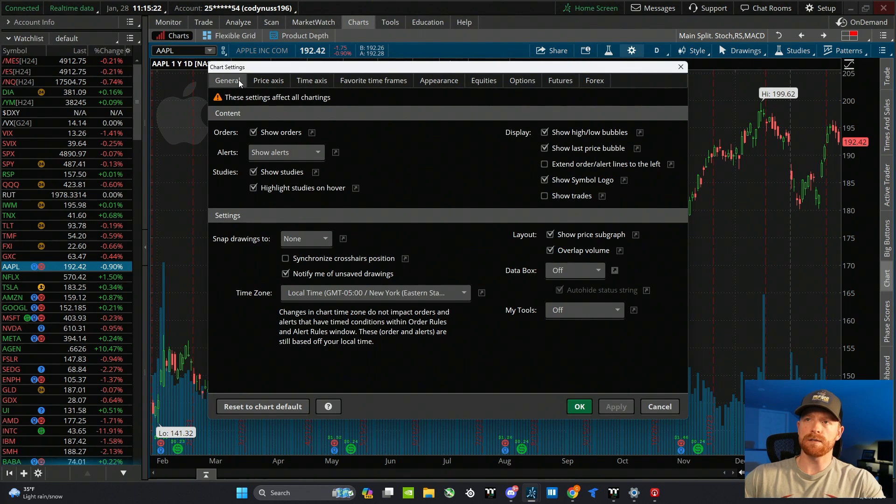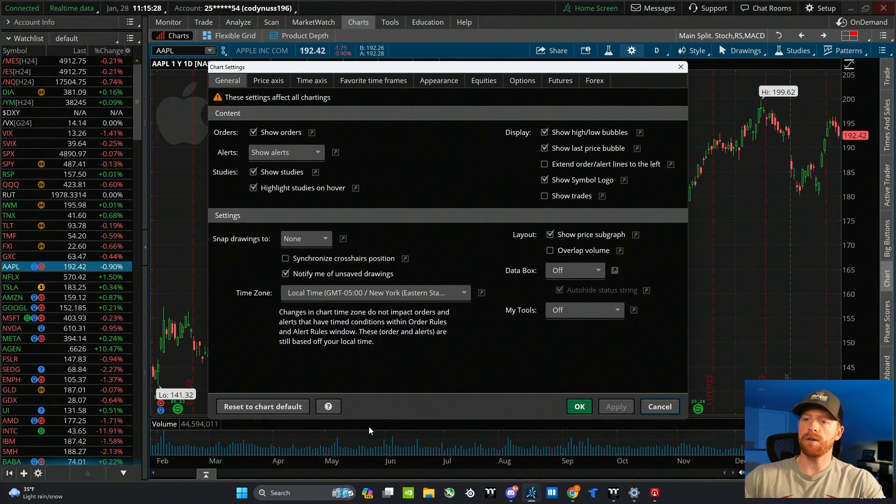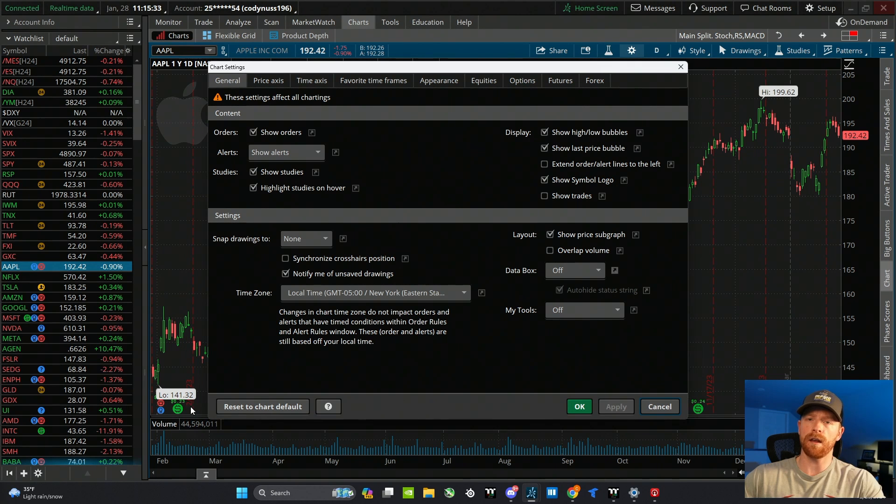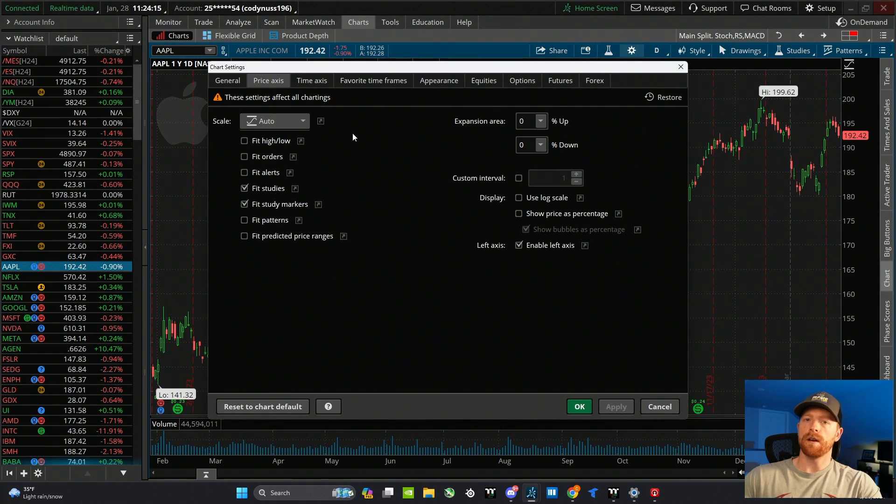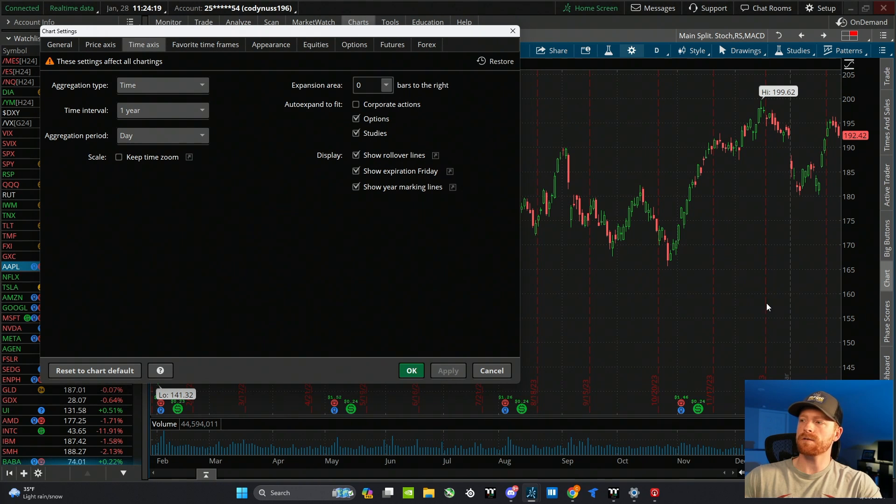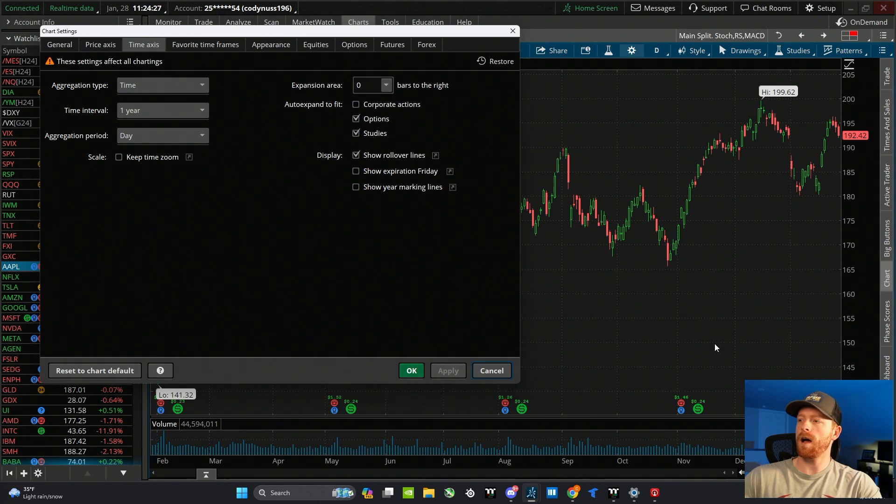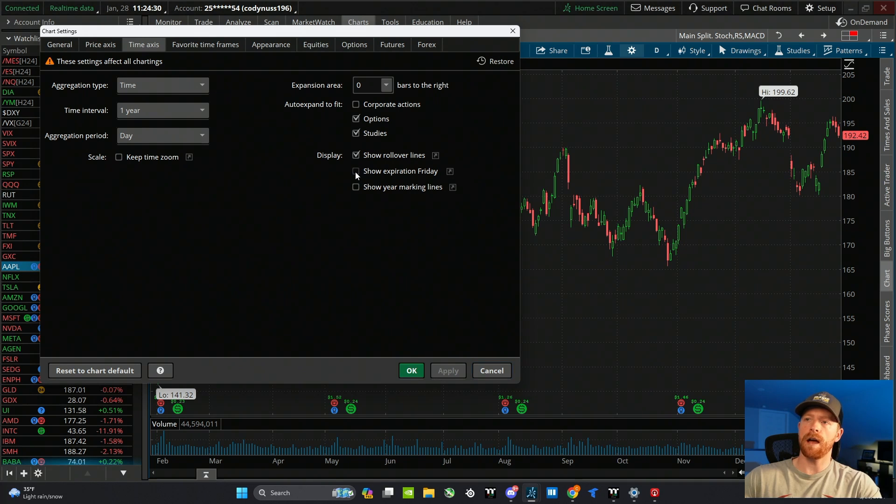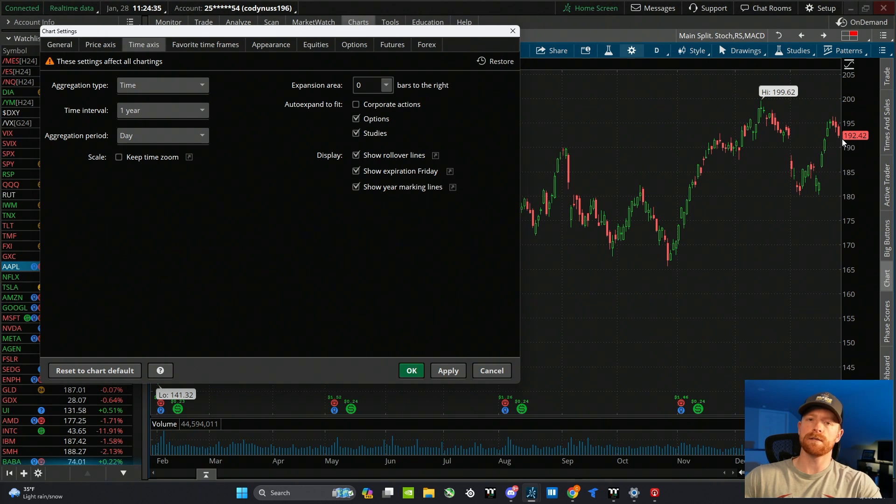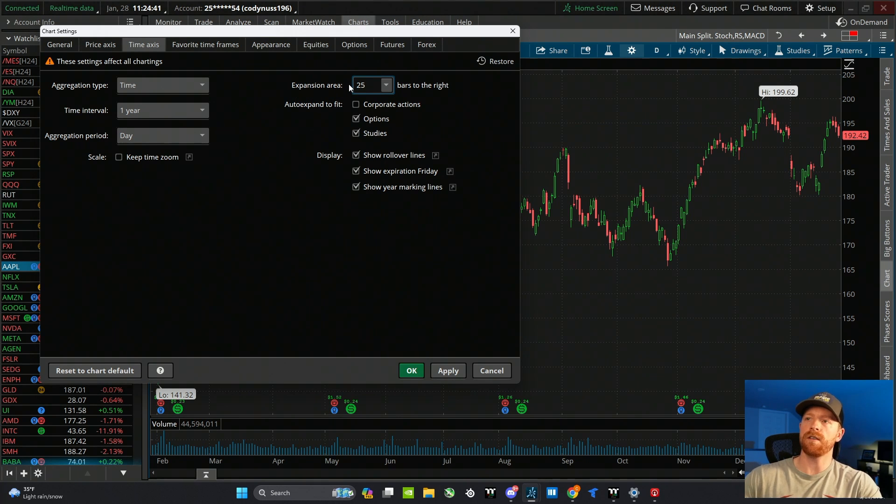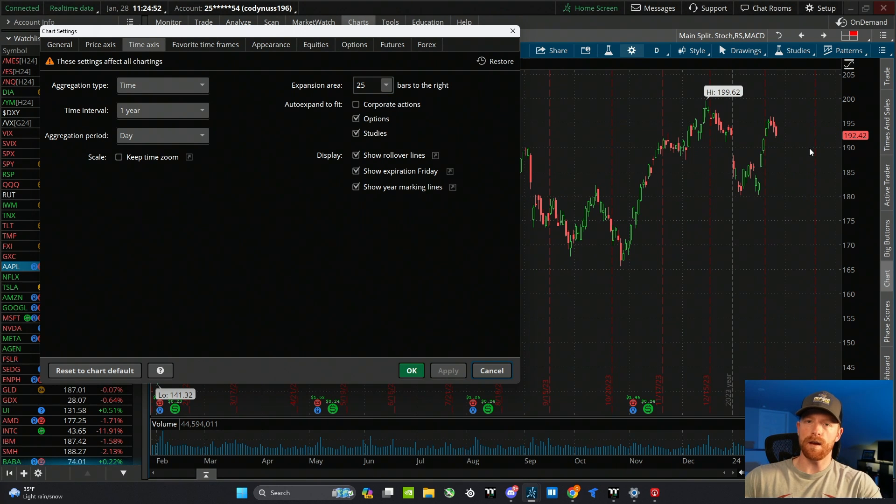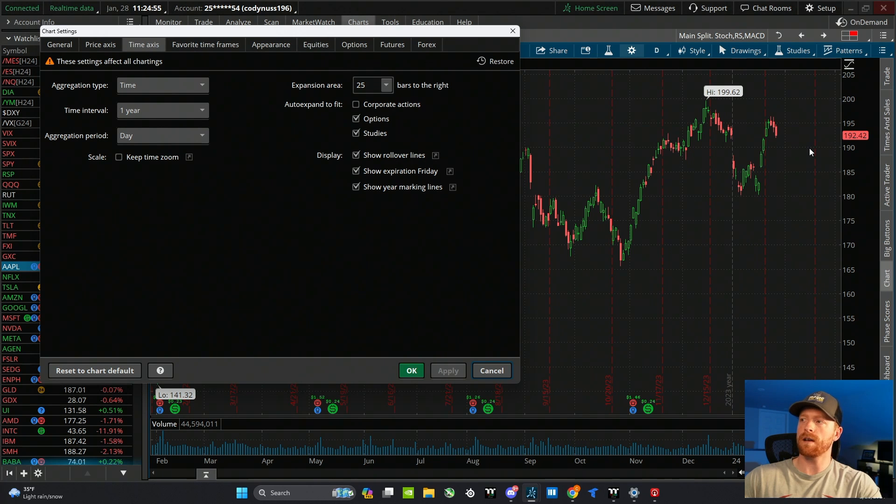The first tab we're going to start on is the general tab, and the only thing I'm going to change on here is the overlap volume. I'll click apply, and you can see that it gets the volume off of the chart, so you don't have the volume bars running into your candlesticks. The next tab is the time axis tab, and if you want to clean up these dashed lines on your chart, uncheck these two boxes for the year marking lines and expiration Friday. Hit apply, and you can see that cleans up the chart a bit further. This expansion area is how you change the spacing. I enter somewhere between 25 and 50, hit apply, and that just gives you a little bit more room to see earnings dates or just so you're not crammed all the way to the right side of the screen.